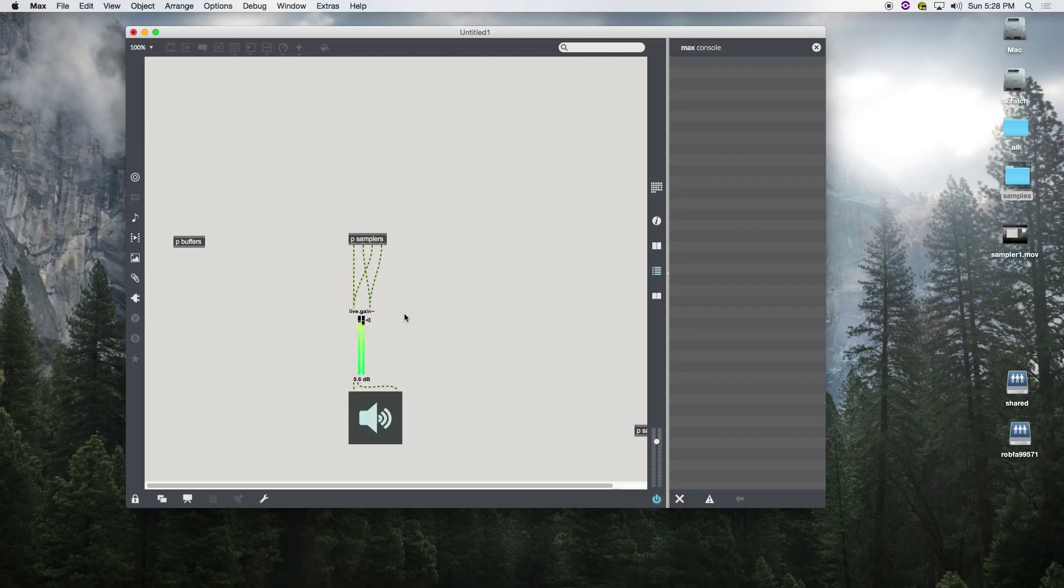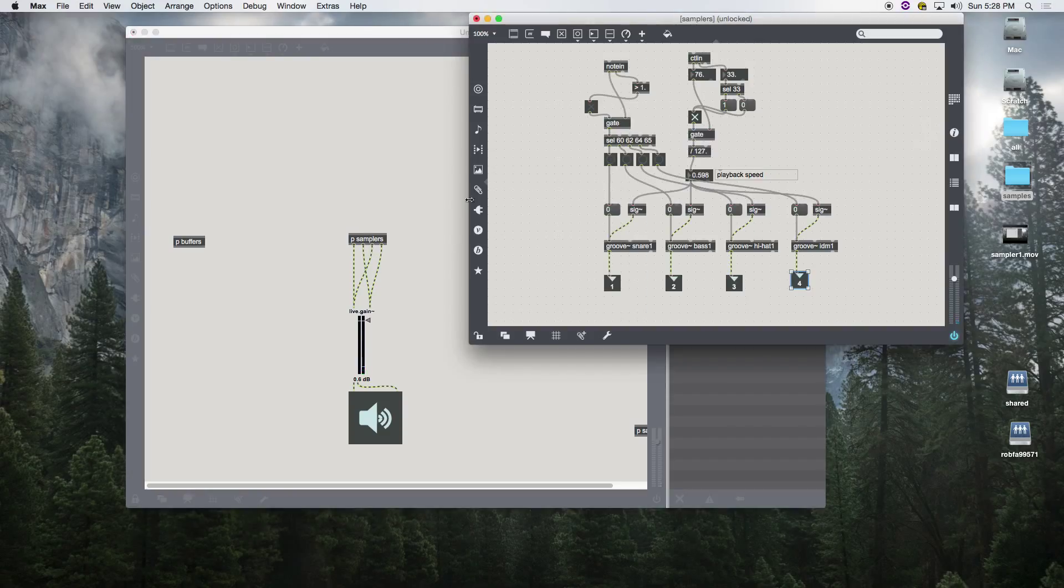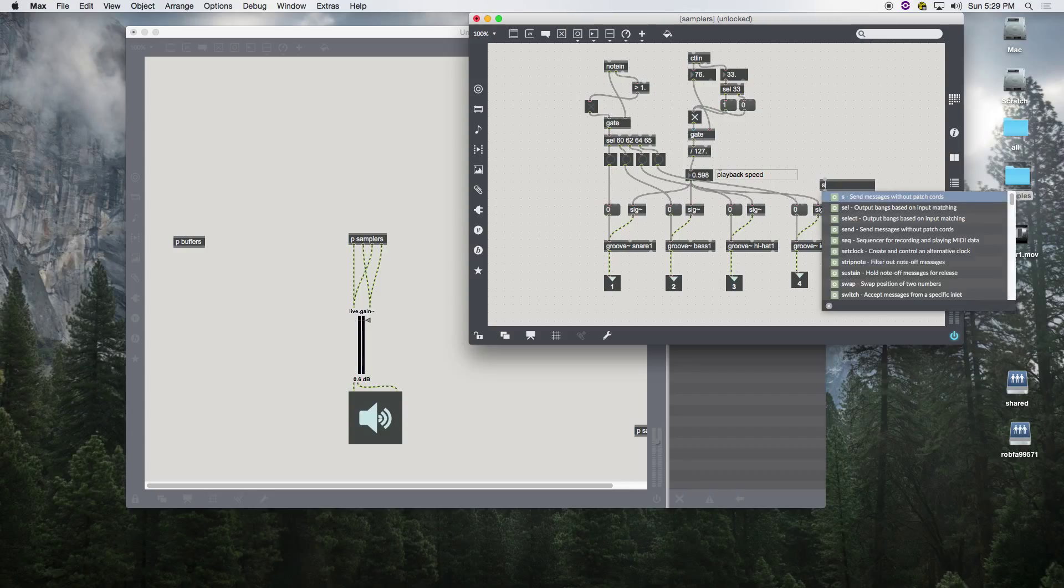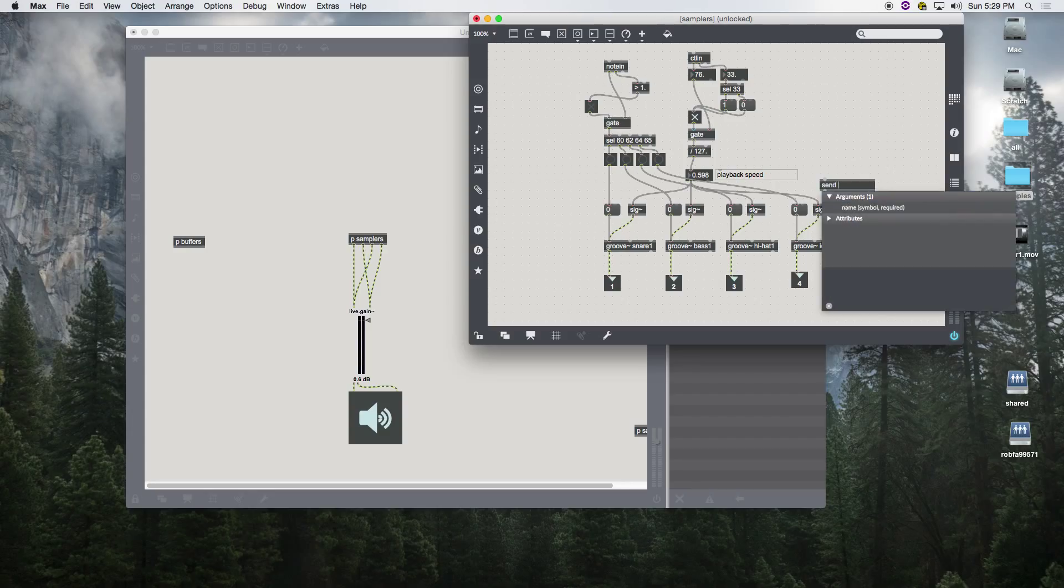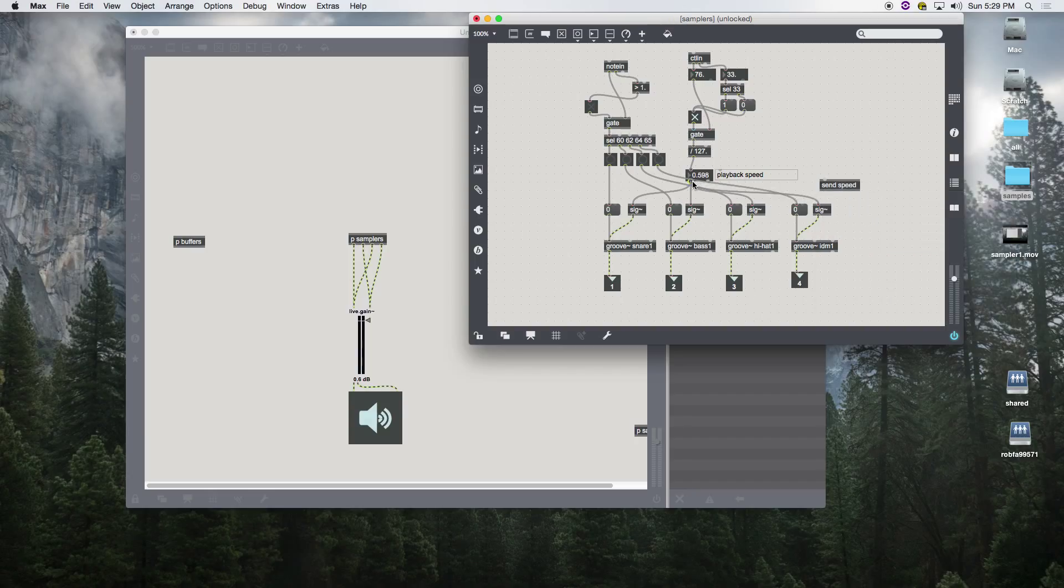Now let's say you wanted to see this value. We're going to use another object called send. Send basically sends data to its appropriate receive. You need to give it a name, we're going to call this speed.